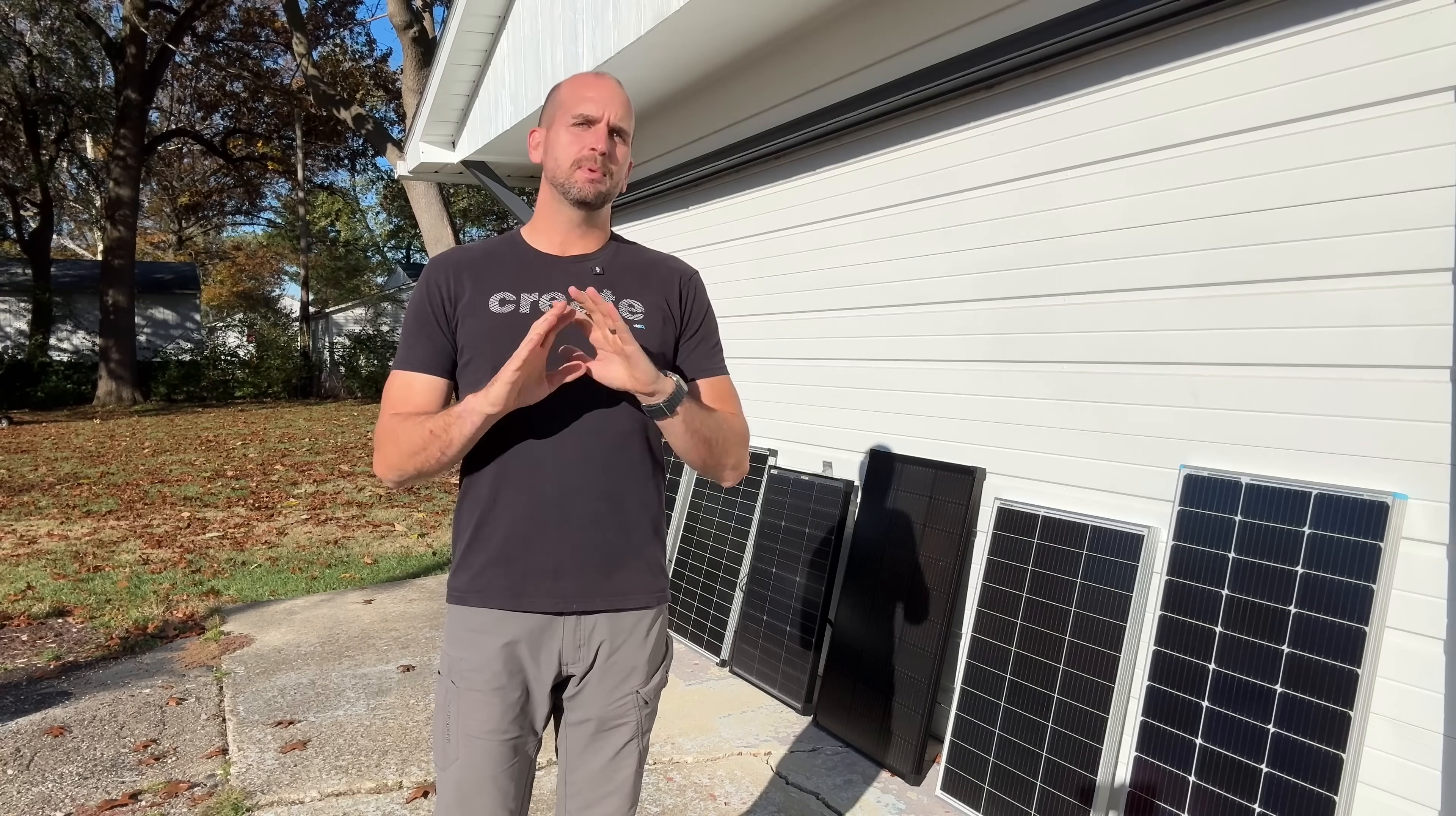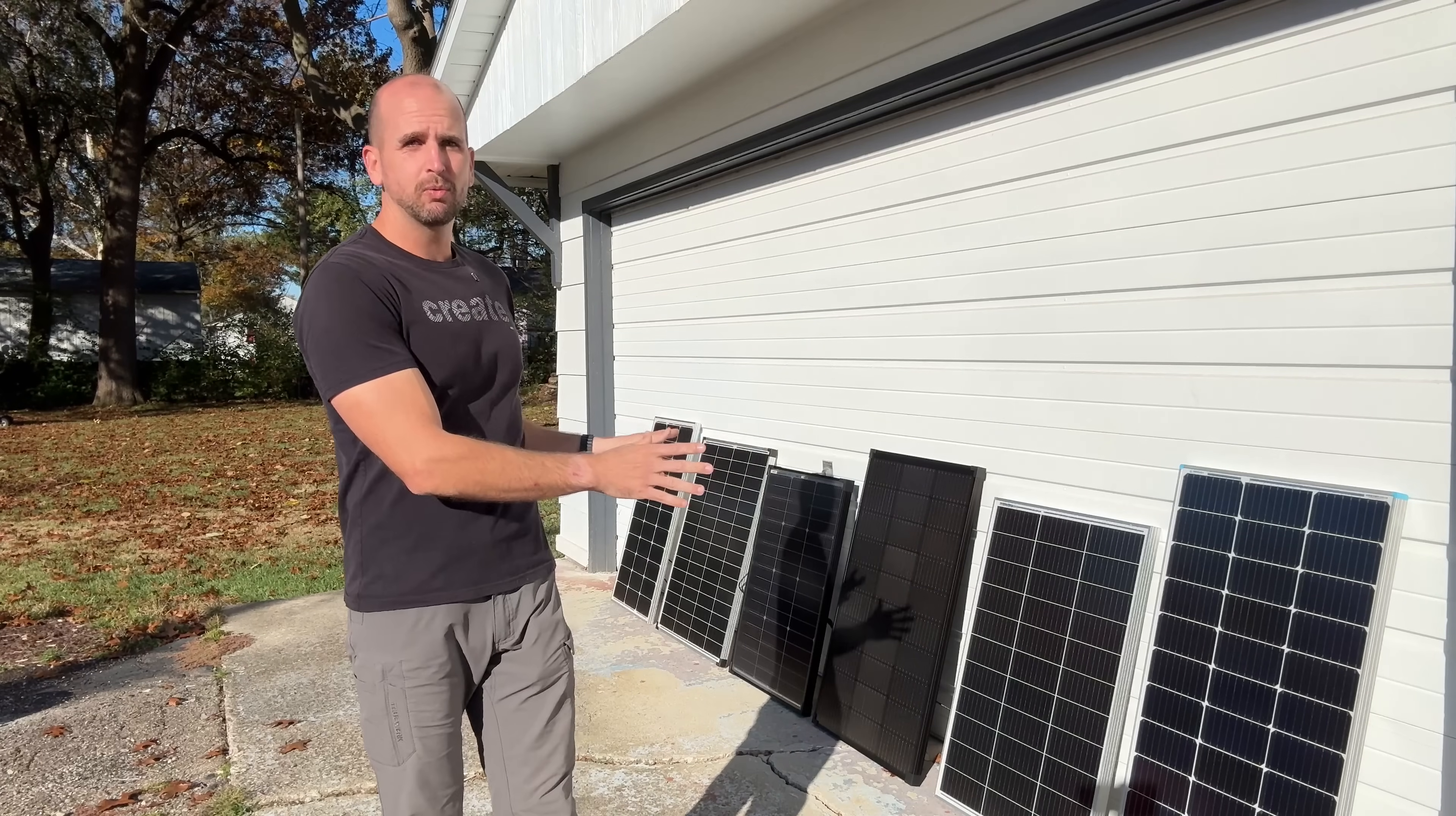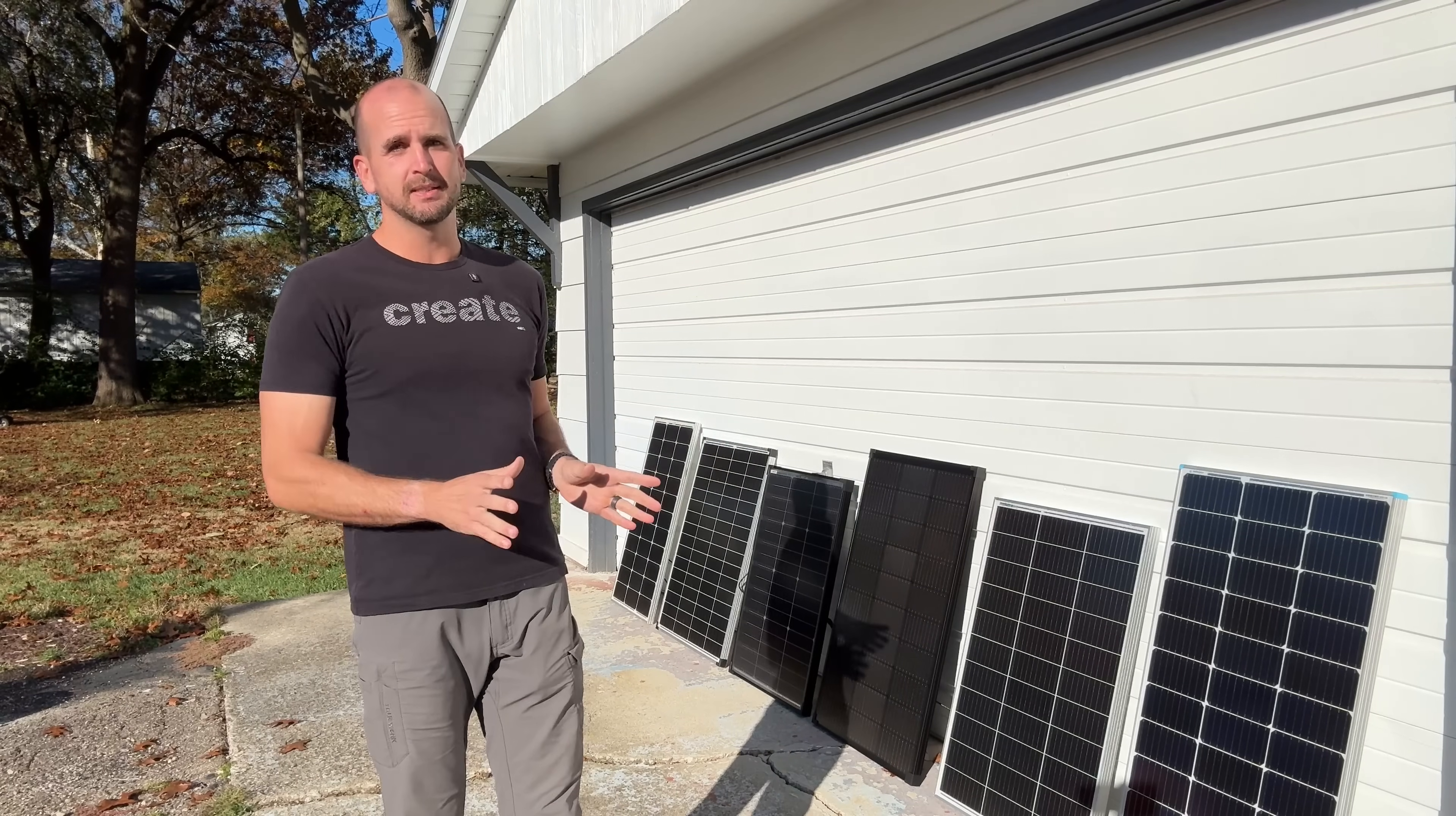How's it going you guys, it's Scott with Everyday Solar. Today we have a beautiful sunny day and a perfect day to test 100 watt panels side by side.